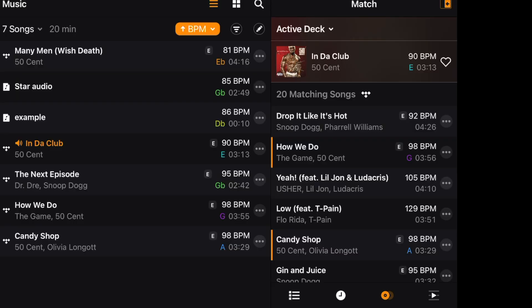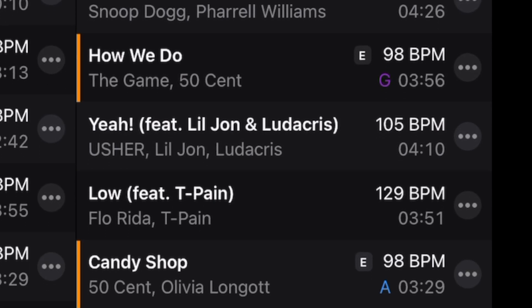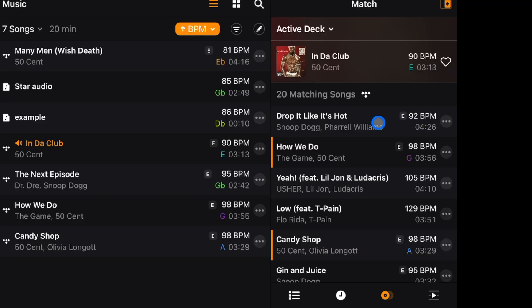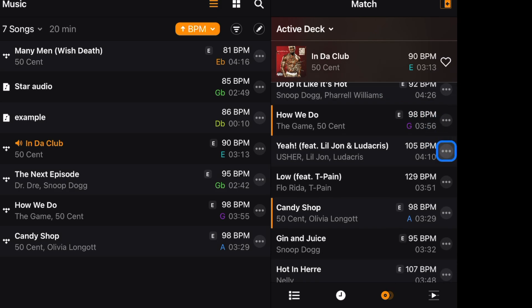For example, with 'In Da Club' by 50 Cent playing — a popular song everyone knows the vibe of — Match gives you 20 songs that would mix well as the next track. The most important thing as a DJ is knowing what song to play next, especially when you take a request you haven't planned for. Match decided the next song could be 'Drop It Like It's Hot' by Snoop Dogg or 'How We Do' by 50 Cent — based on the overall vibe of the song.